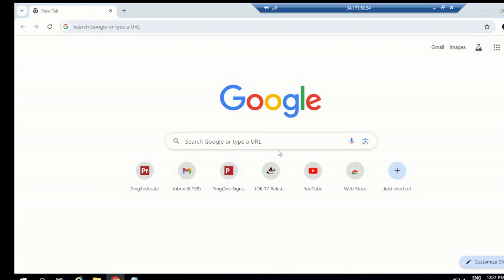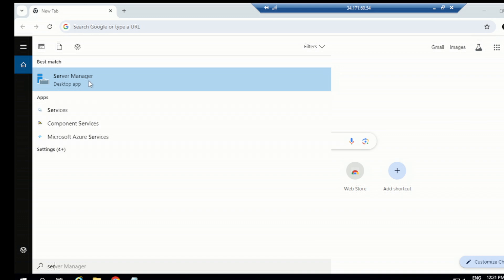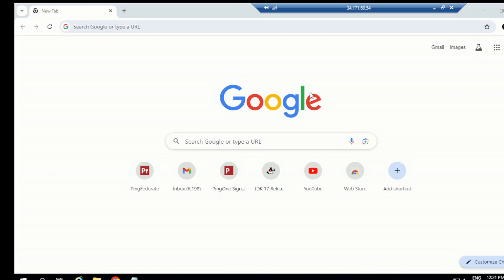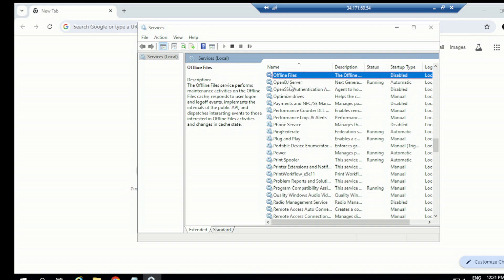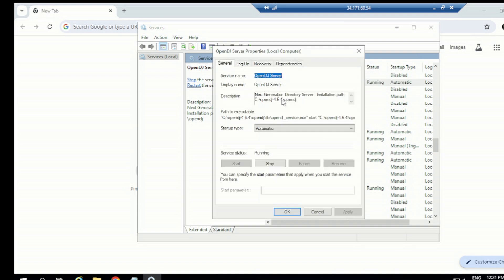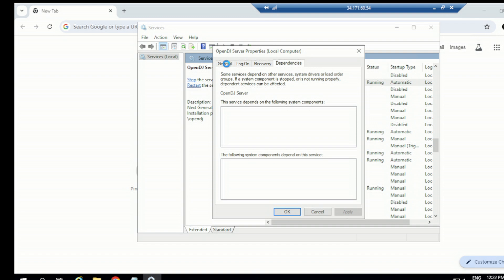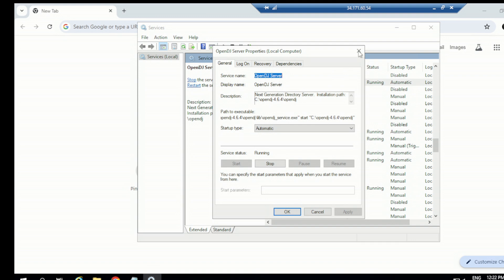Let's go to PingFederate. In this server, our OpenDJ directory server is also installed, so we can connect from this server to OpenDJ via localhost. Let's open Windows Services to check whether OpenDJ is running. Search for OpenDJ — you can see OpenDJ Server, running, start type automatic. The path to executable is the OpenDJ service .exe. So it's installed as a Windows service and it's running fine.